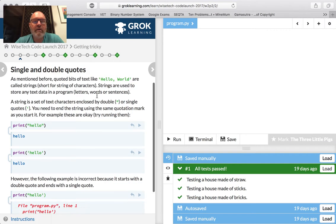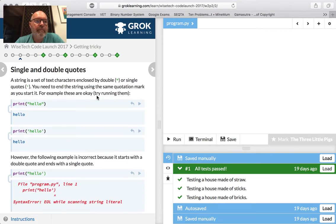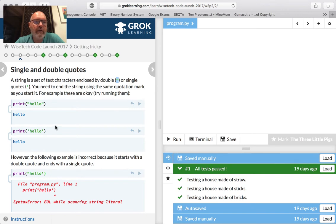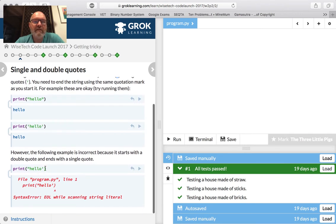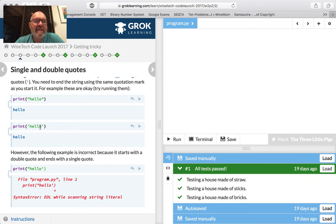Next: single and double quotes. We talked about this earlier. A string can be enclosed in single or double quotes. I tend to use double quotes — it's just a habit from other programming languages — but you need to be consistent. You're more likely to use single quotes within text, so that's another reason to use double quotes. As long as you're consistent, it doesn't really matter.